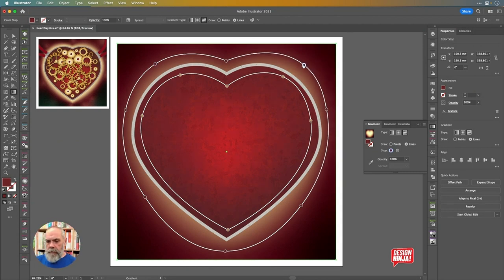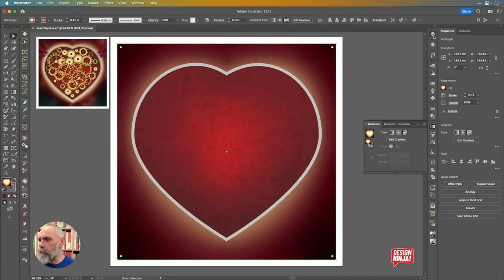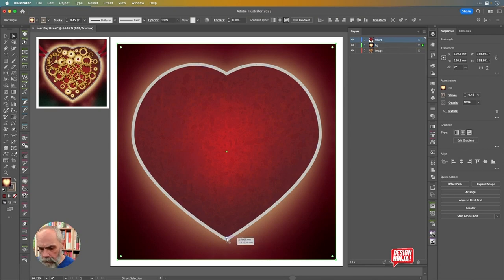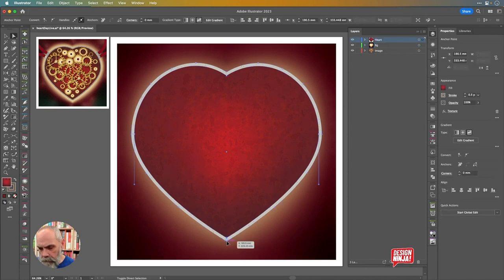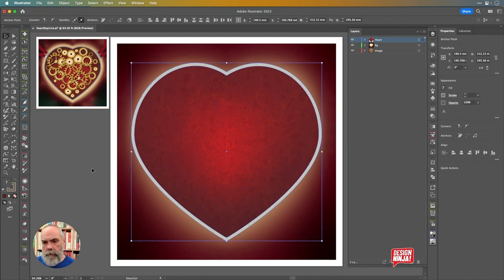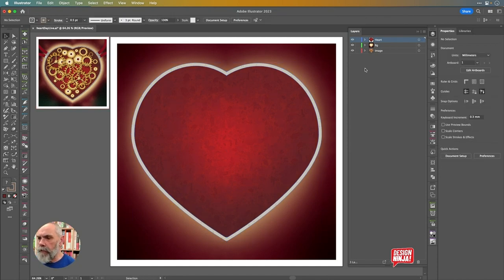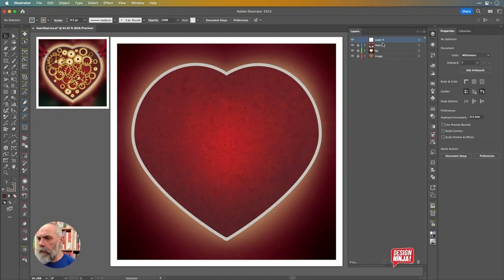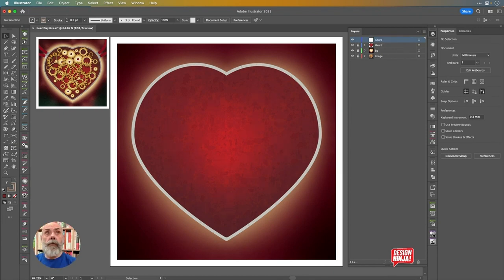I've just seen something I want to change on the heart itself. Coming down to the bottom of both of those two shapes and pulling in just a tiny bit to give them a little rounding — the ones at the top I think are just fine. Let's lock all three of those layers and add another one — Command-L / Control-L to do that. 'Gears' is where we're at now, so we'll spend a bit of time on that.